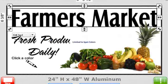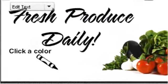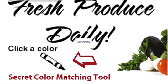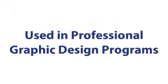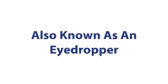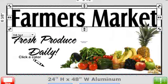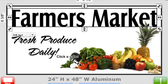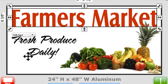So we've developed a secret color matching tool for you to use in SignMagic. In professional graphic design programs, this color matching tool is more commonly known as an eyedropper. Using the eyedropper tool, you can select a single drop or pixel of color and apply that exact color within your design to match.